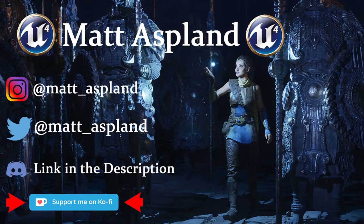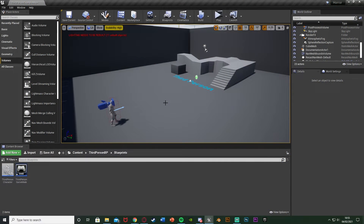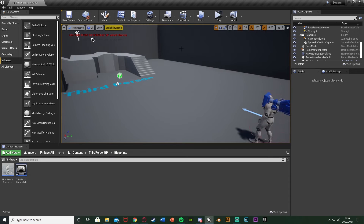Hey guys, welcome back to another Unreal Engine 4 tutorial. In today's video I'm going to be showing you how to show the FPS in your game on the screen. There is a very simple way of doing this — you can just use an execute console command. However, that uses a console command and print strings, both of which don't work in a published game. So I'm going to be showing you how to do it in a packaged game.